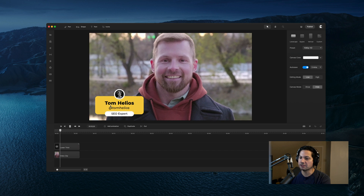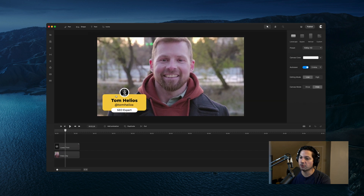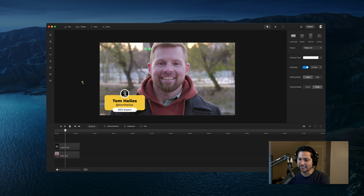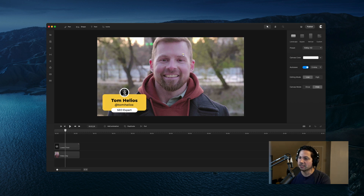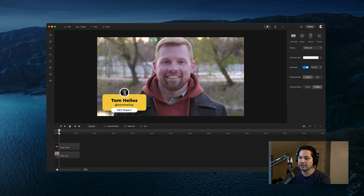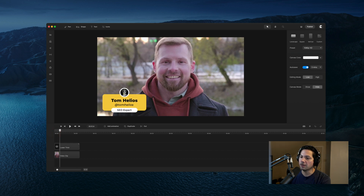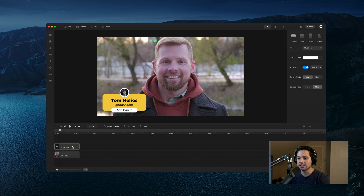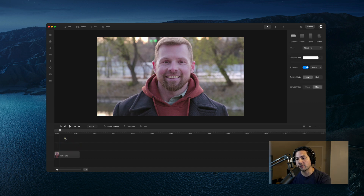Let's play this back — we've got the lower third popping in the left corner of the frame. We're going to pretend that this is Tom Helios, so you can get a good example of how to utilize this lower third in a project. We've got the shape boxes animating in, the profile bubble, their name, their social media handle, and their title — he's an SEO expert. We're going to delete this and then recreate it from scratch.